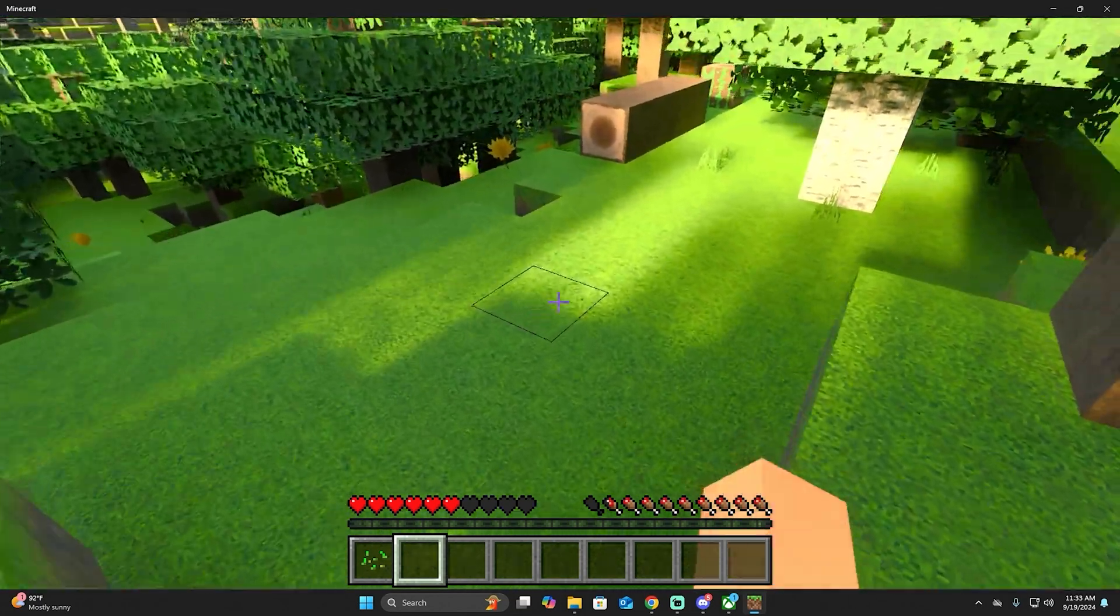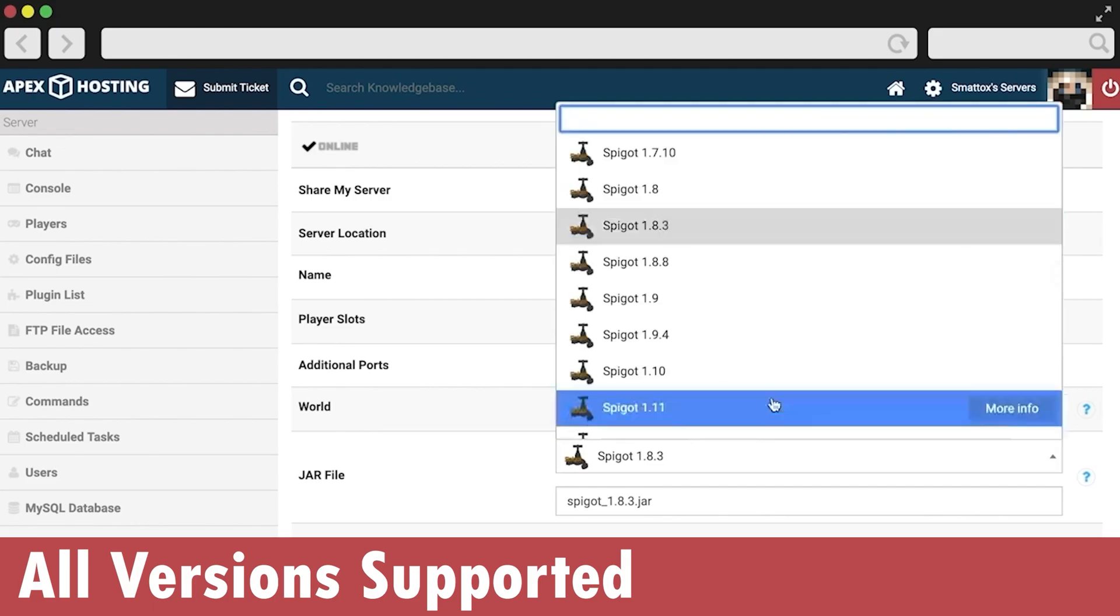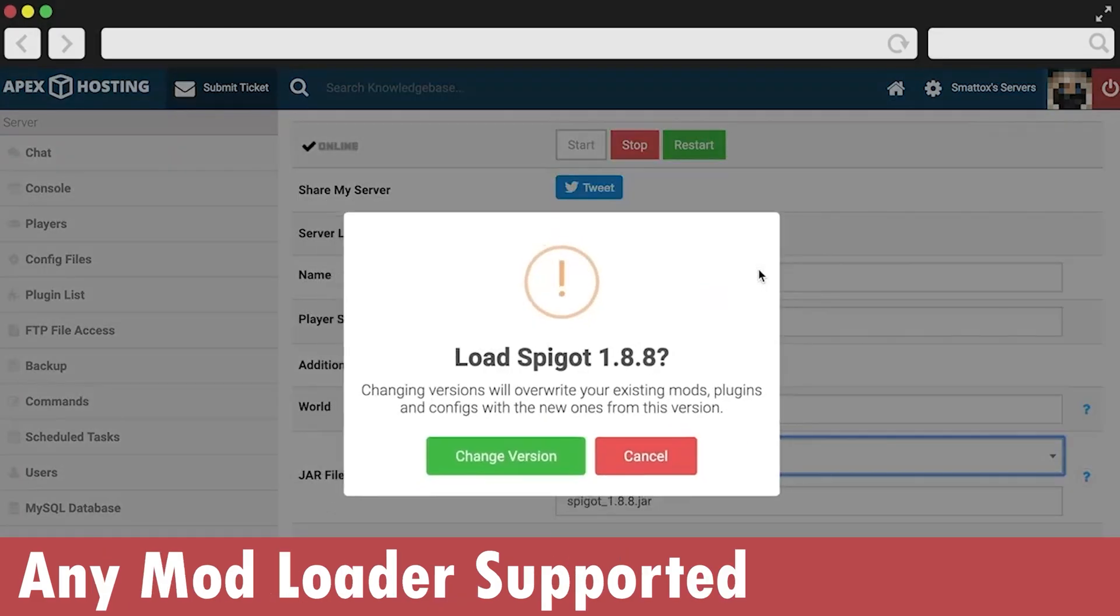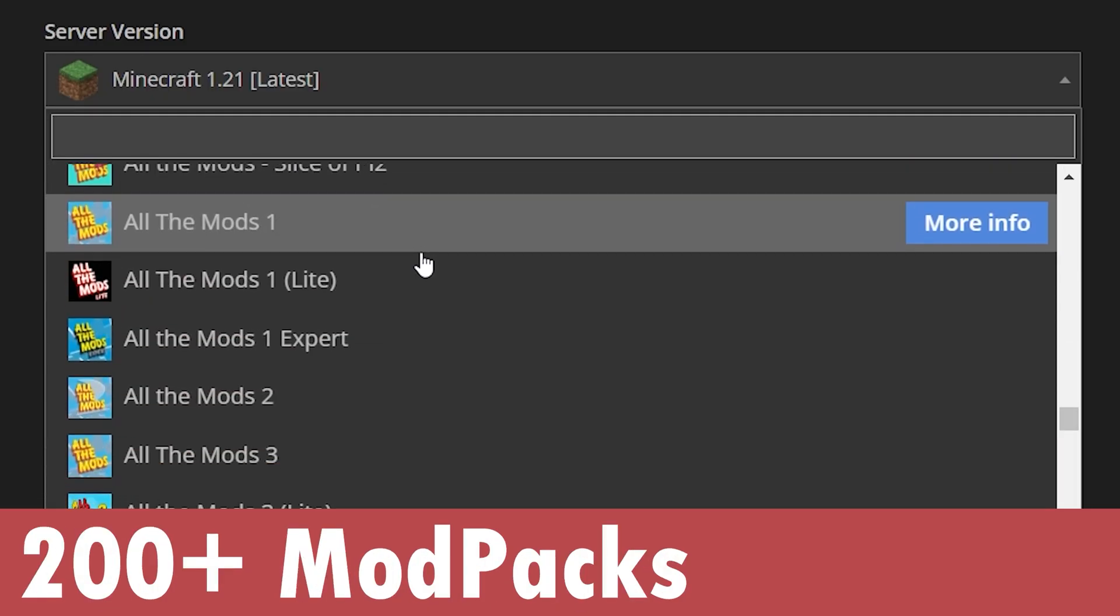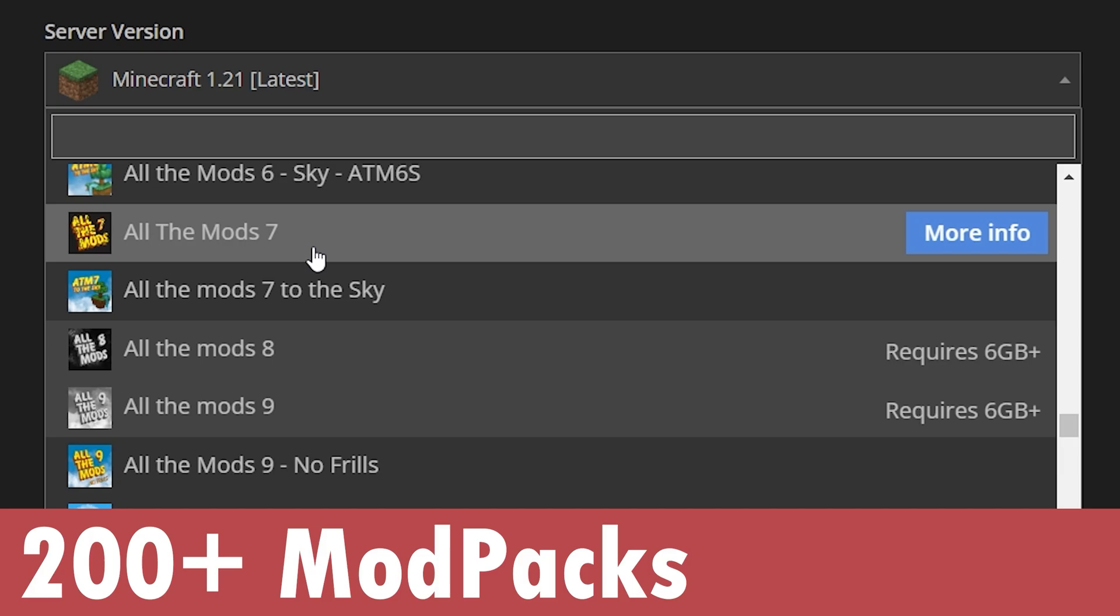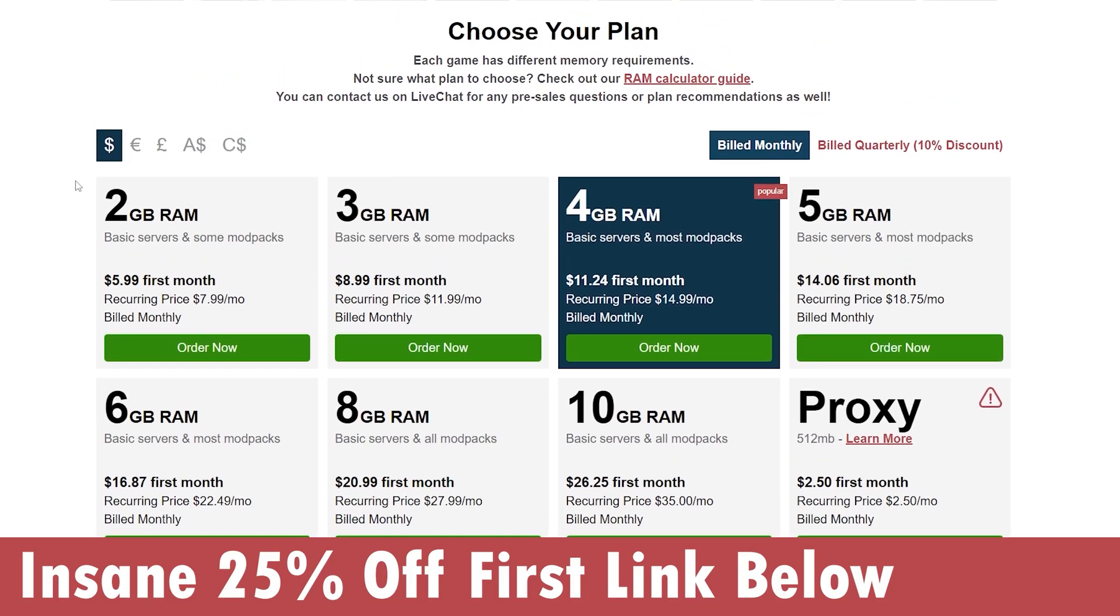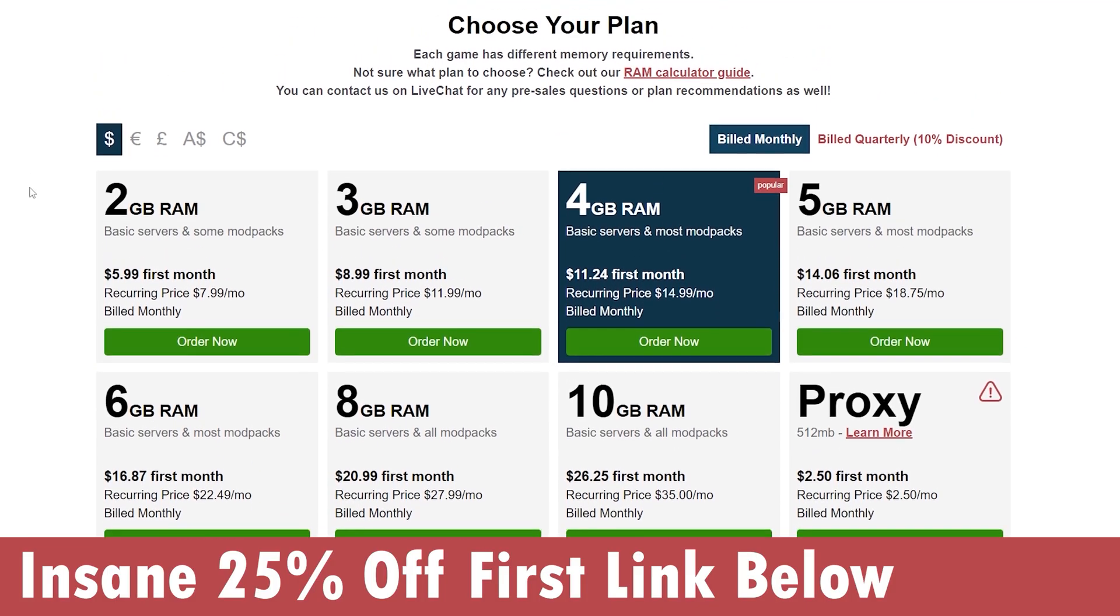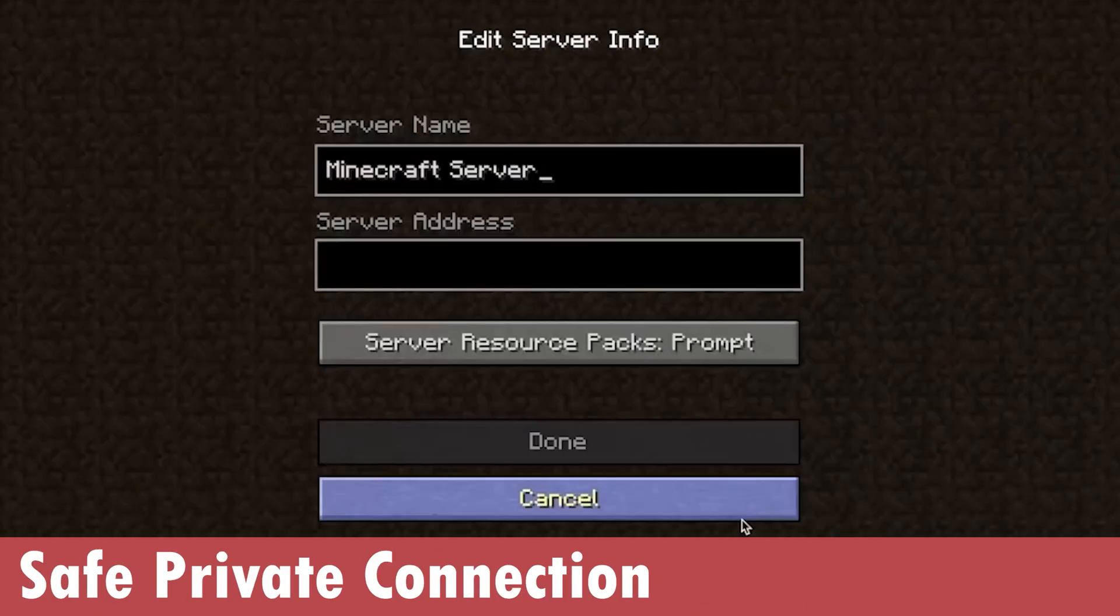And while the skin is downloading, if you need a Minecraft server—it could be a Java or Bedrock server—Apex Hosting is the best service for you. Not only do they have over 200 mod packs that you can select from to create a server, but they will give you 25% off if you use the first link in the description right now.